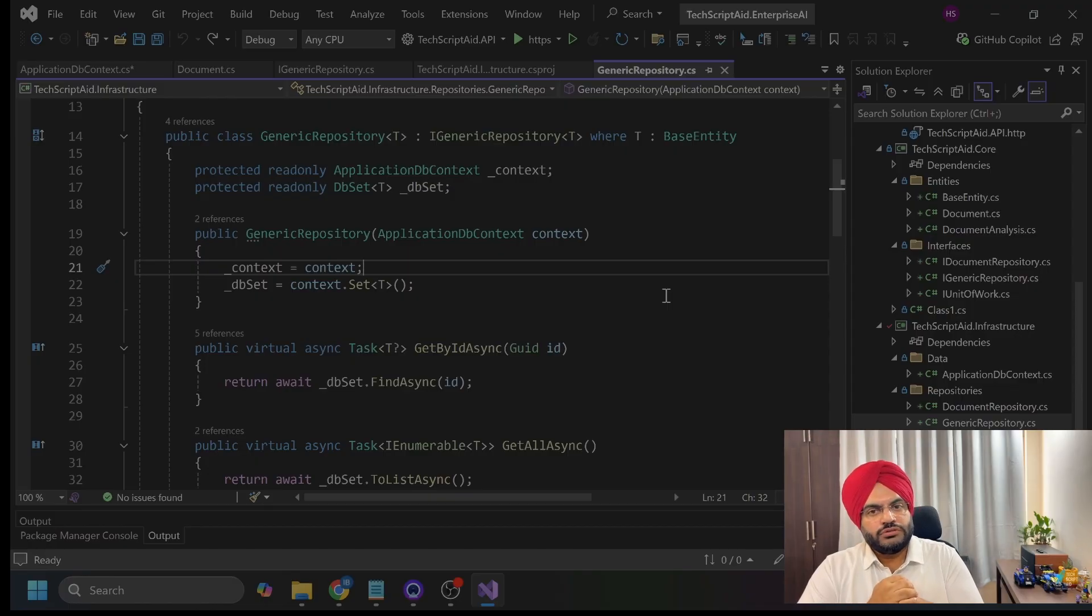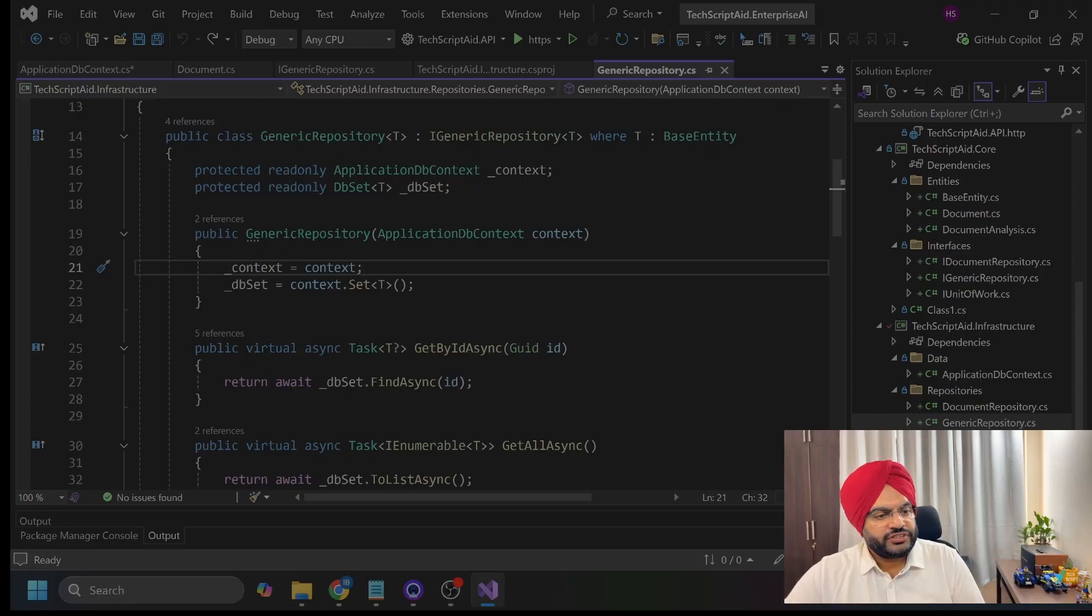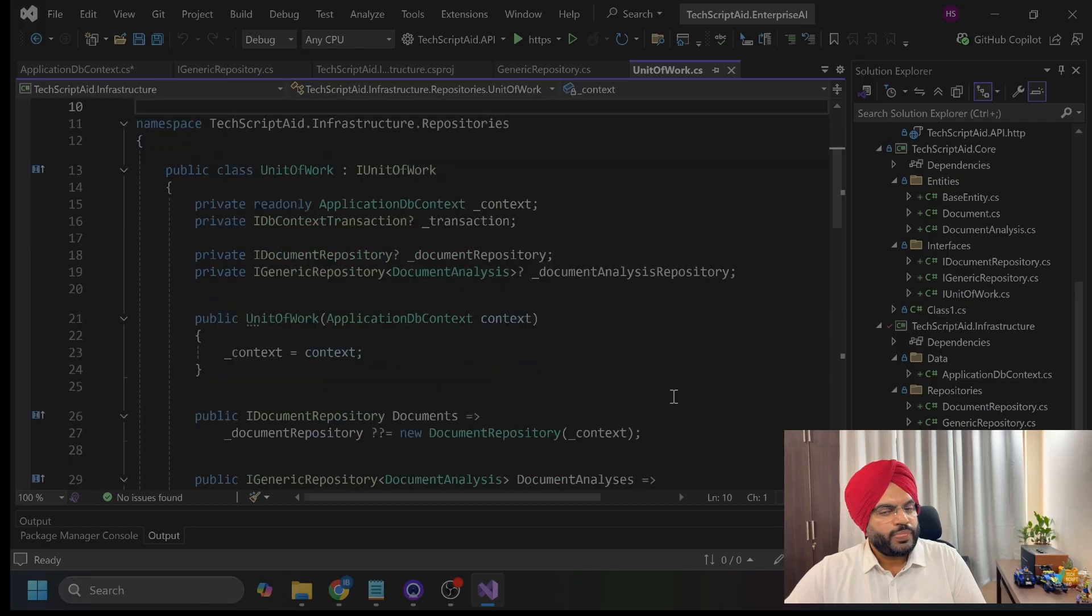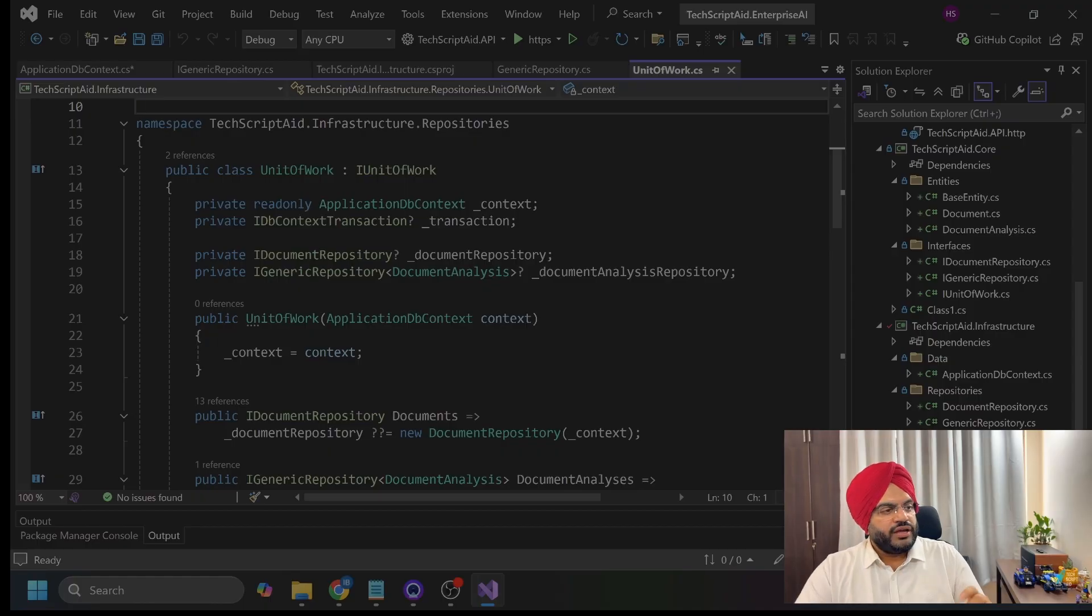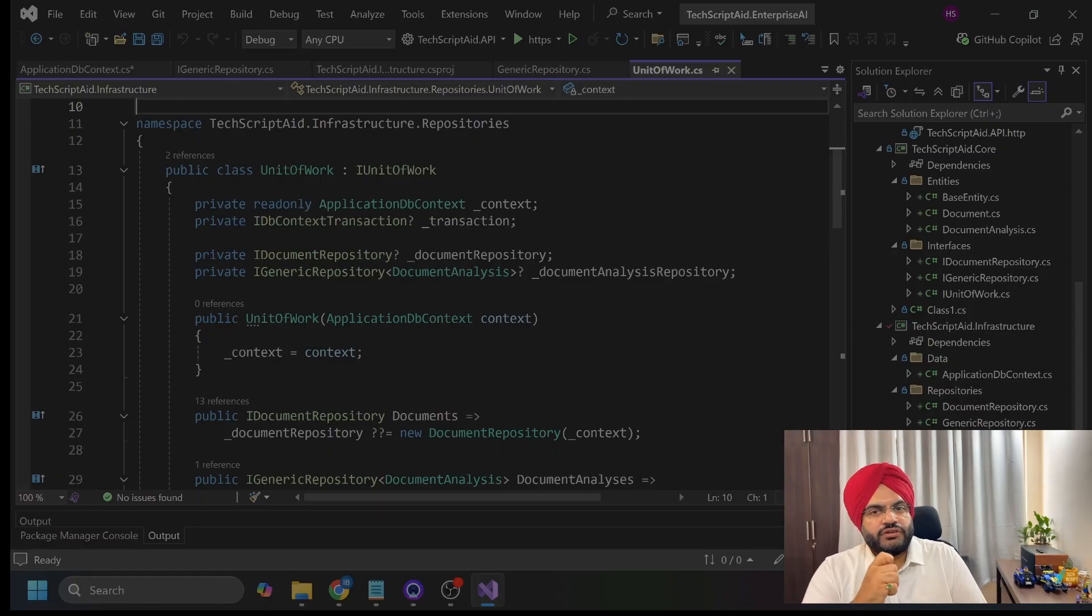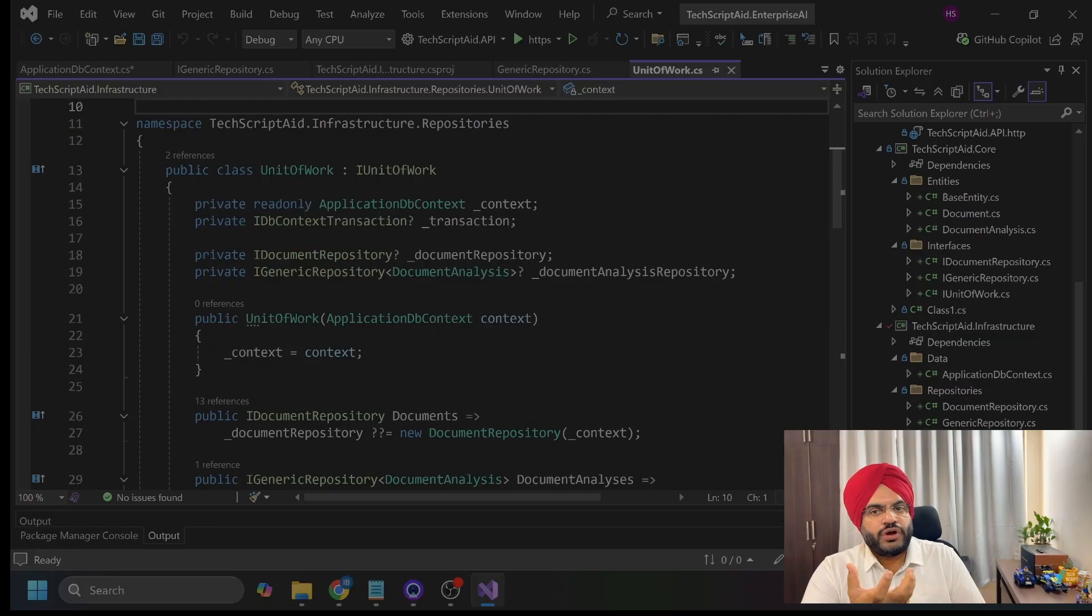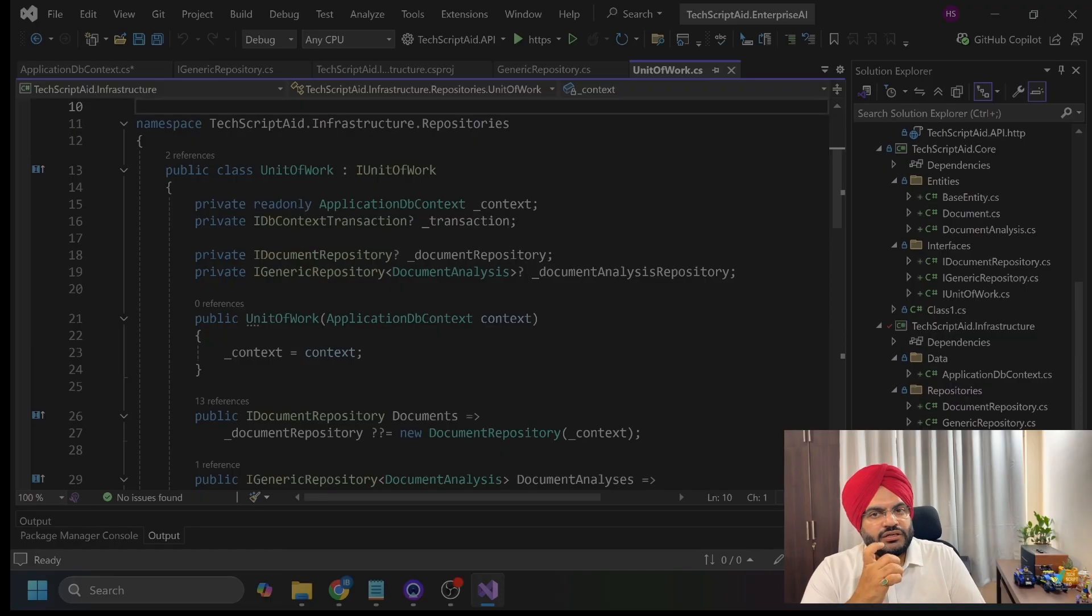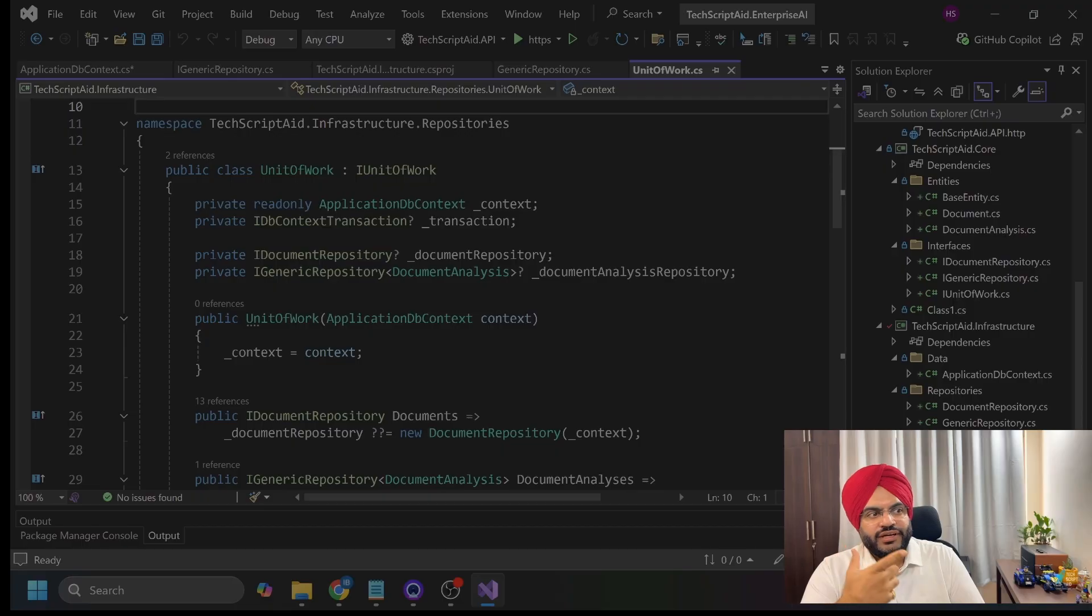Now, coming to the unit of work pattern. That is my last file here in this infrastructure layer. The unit of work pattern is controversial, but in enterprise apps, it's essential. Why I am using a unit of work here, because I want to ensure all changes are saved together as a single transaction. And also, this should be a single place to add cross-cutting concerns. And what makes testing easier? Mock one interface instead of many. That is the reason.